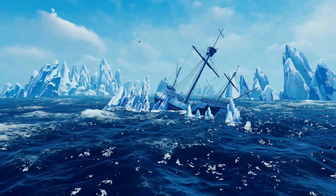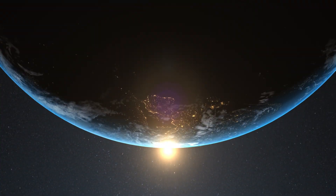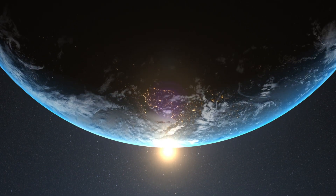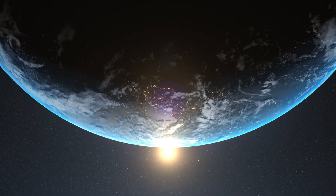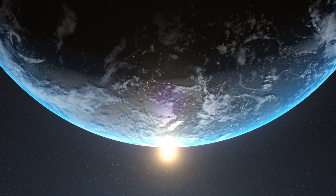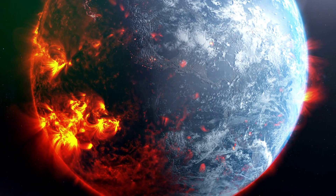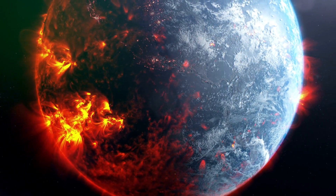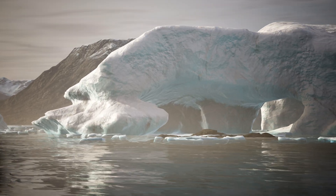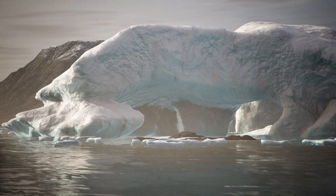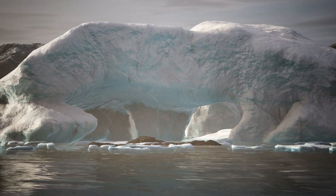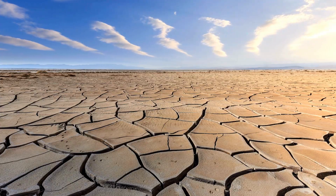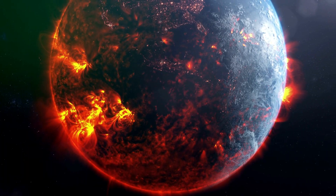Temperature rise: with less ice to reflect sunlight, the Earth's overall temperature would rise, contributing to global warming. The consequences include more frequent and severe heat waves, melting glaciers, and further ice loss in polar regions. Rising temperatures could also exacerbate droughts and wildfires in many regions.